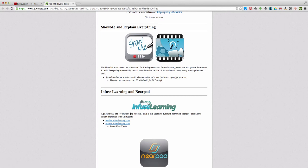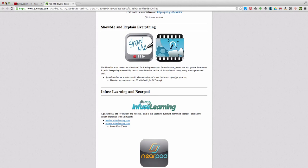We're going to use Infuse Learning. Infuse Learning is a web-based app that's like Socrative, if you're familiar with that. It allows instant interaction with all students and the teacher — you can poll a classroom, ask questions, get quick answers, quick data. It's a great formative assessment tool. I'll be using teacher.infuselearning.com on my iPad, and the other devices will be using student.infuselearning.com. Let's go ahead and look at my setup.